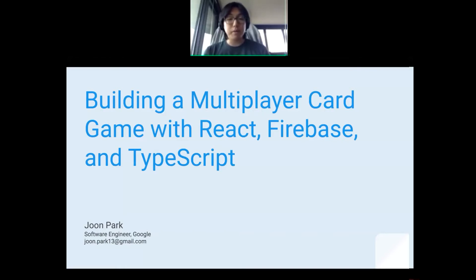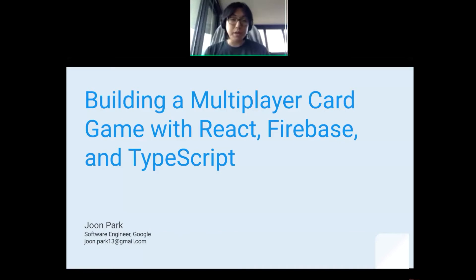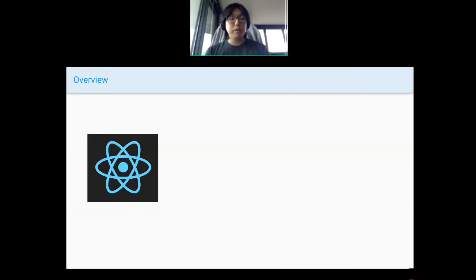I'll be going over a description of the what and the why to start, and then we'll dive into some interesting lessons learned and advice for users of the stack. We'll do a quick overview of the technologies involved. I don't really think I need to speak much about React to this audience, so we'll skip that over.